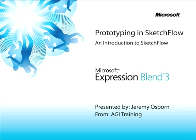This snippet is An Introduction to Sketchflow. My name is Jeremy Osborne, presenting from AGI Training for Microsoft.